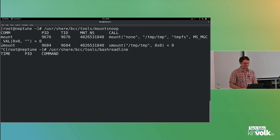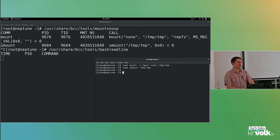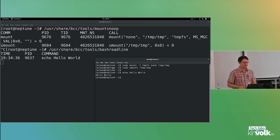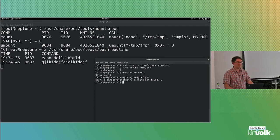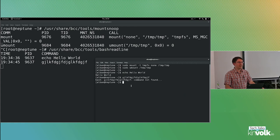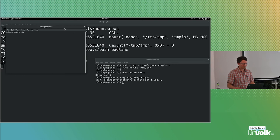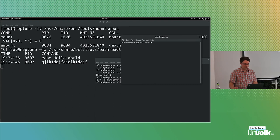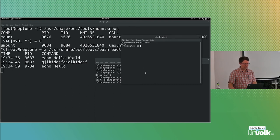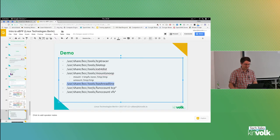Bash readline is interesting — this uses uprobe rather than kprobe. Basically it looks at all the bash processes on the system and attaches to a function in the readline library. Every time I press a command, it will receive the command. And if I have several bash processes running, it should work for all of them.